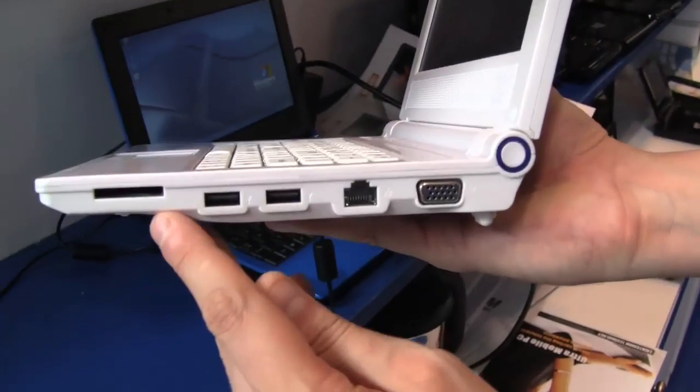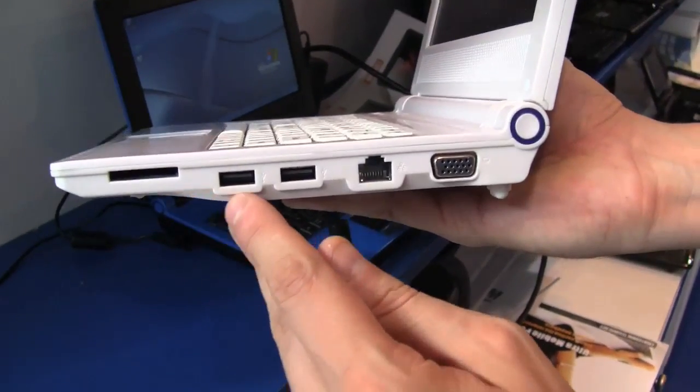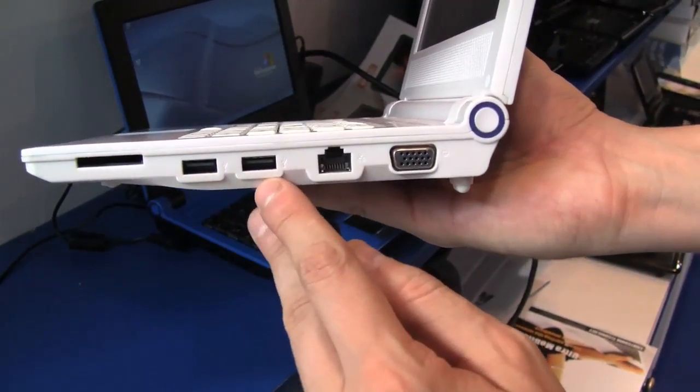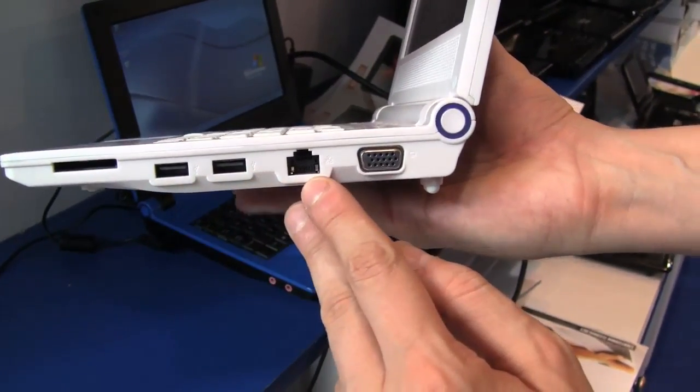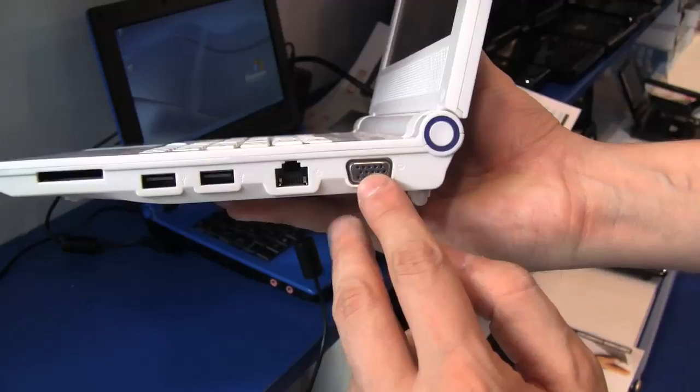We have a 4-in-1 card reader, 2 USB 2.0, an Ethernet connector and a VGA out.